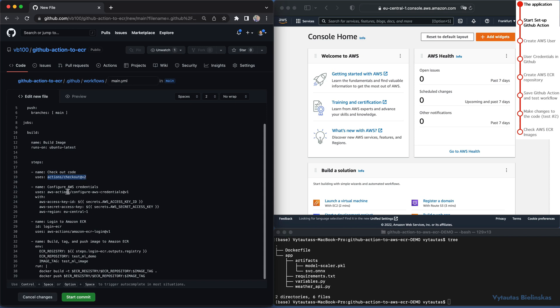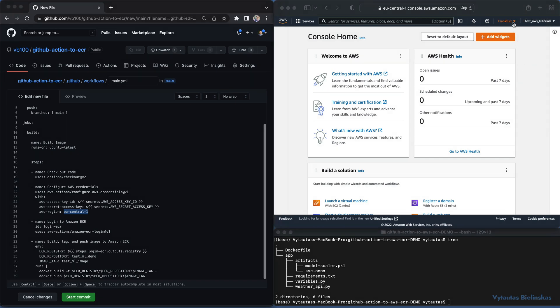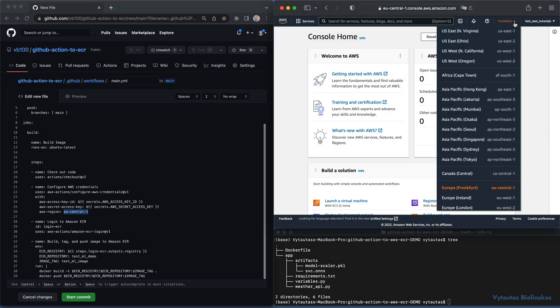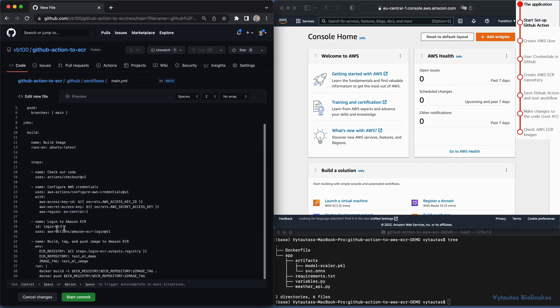Next step, configure AWS credentials. For this, we will generate AWS access key ID and AWS secret access key that will be used by this workflow. And again, region. We will use Europe Central one, located in Frankfurt. You can select whatever you want from this list. Then, the workflow will log in to Amazon ECR. Here, our workflow uses a direct connection to this Amazon service with provided user credentials and permissions.